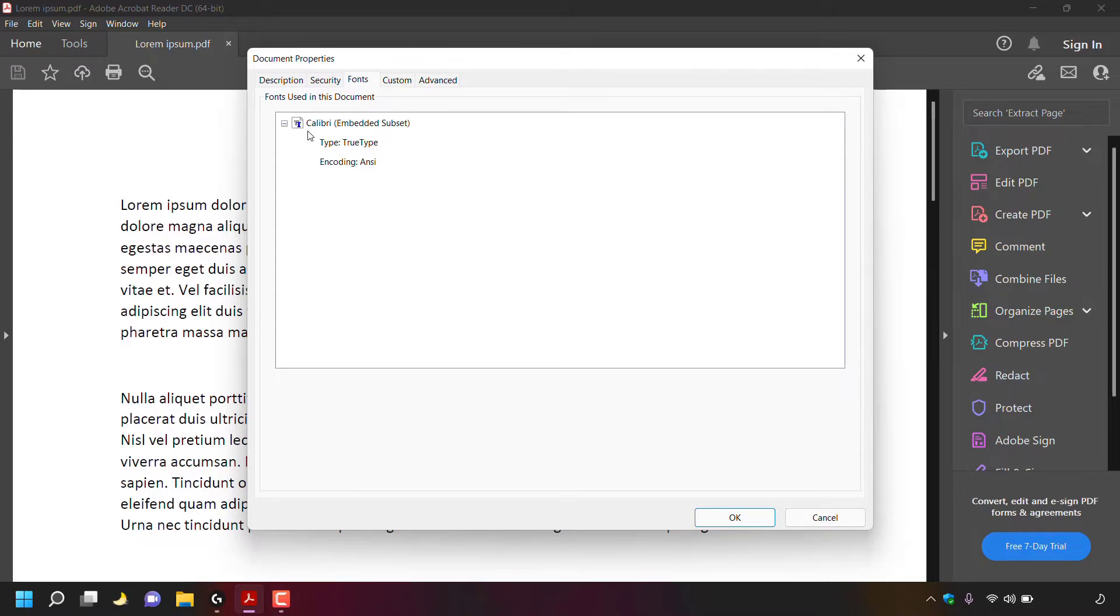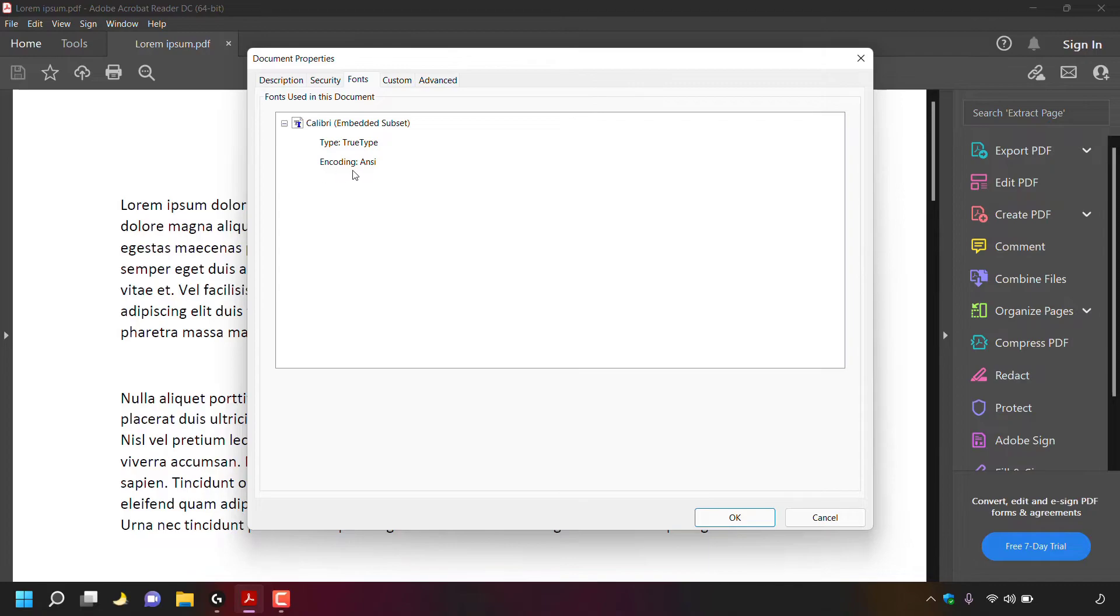And that font is called Calibri and in brackets here it says embedded subset. Underneath you can see the type which is TrueType and underneath that you can see the encoding which is ANSI.